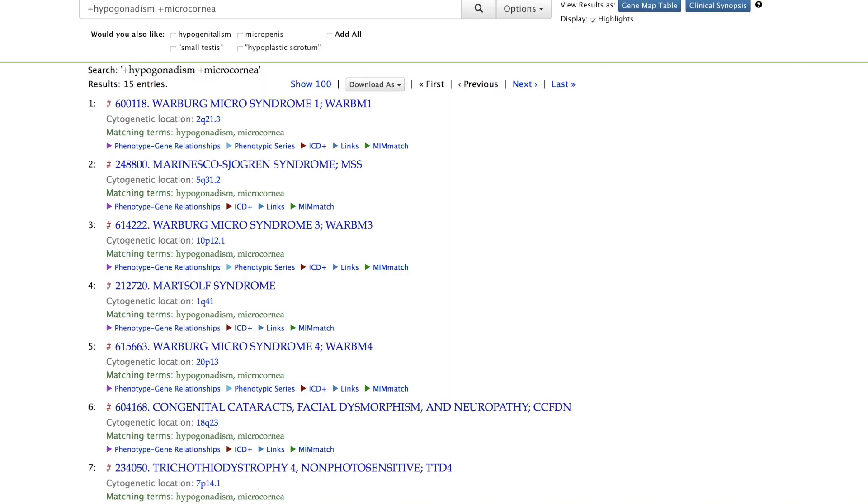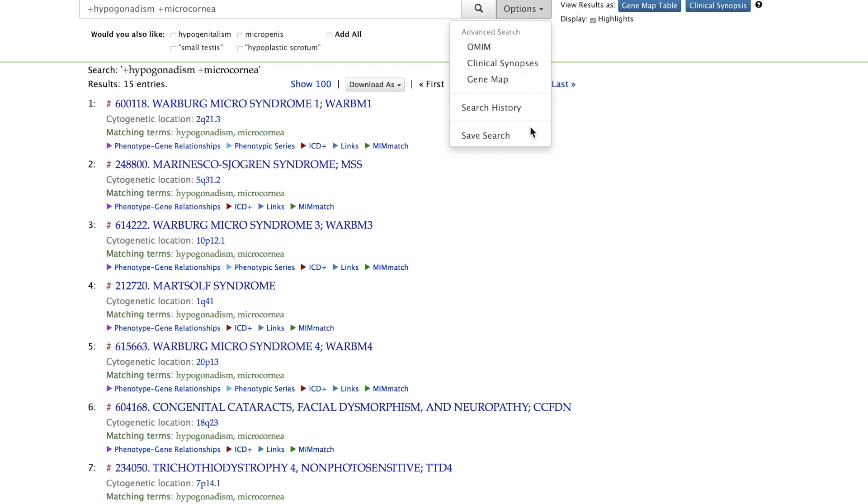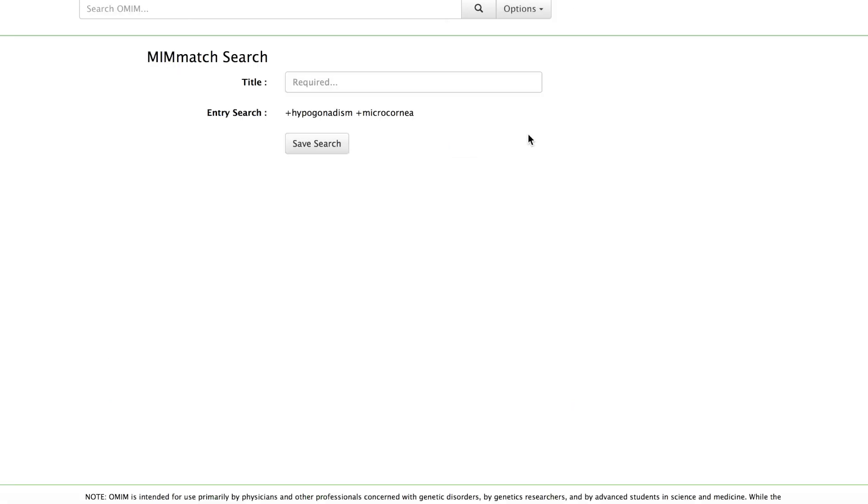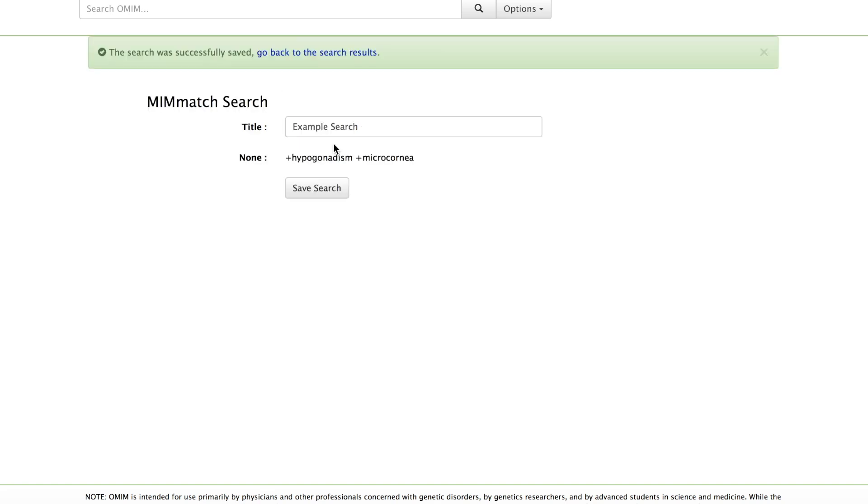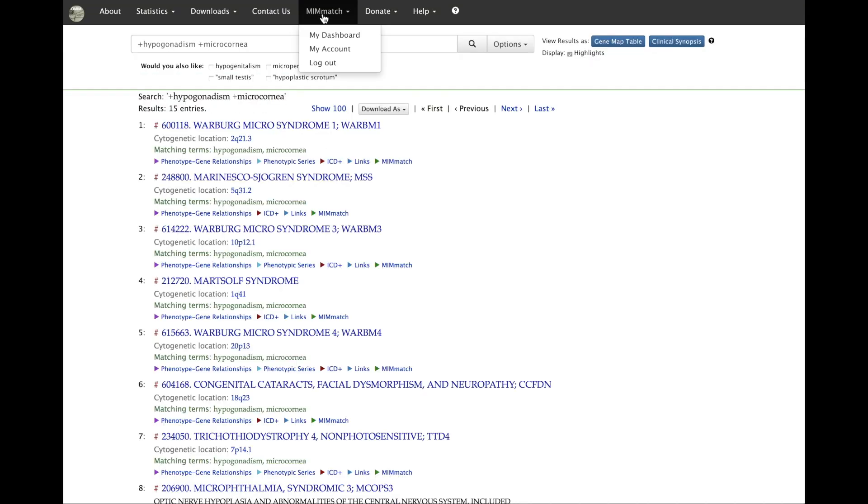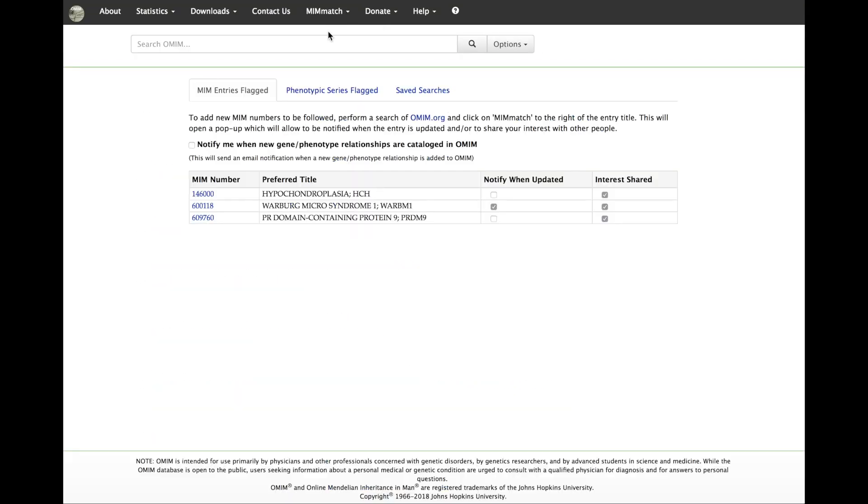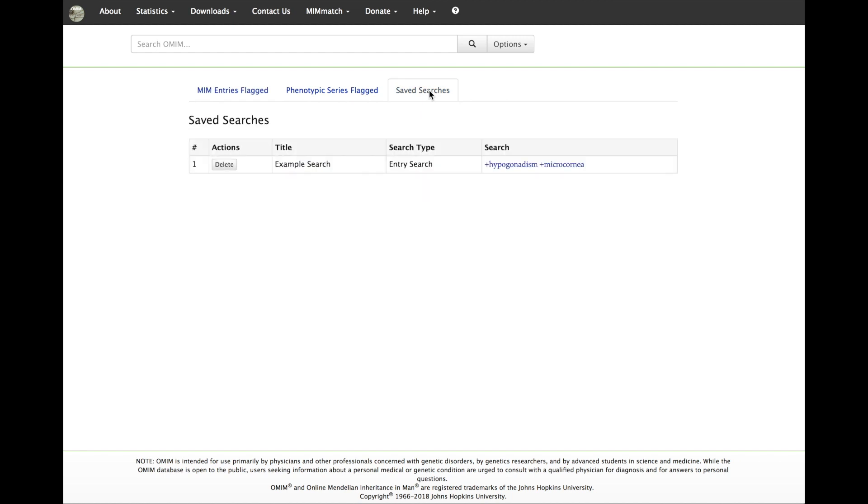The Save Search option supports an easy way to perform the same query of OMIM on a regular basis. A query can be saved by selecting Save Search from the Options link to the right of the search box. These searches can later be accessed by going to the Save Search tab in your MimMatch account.